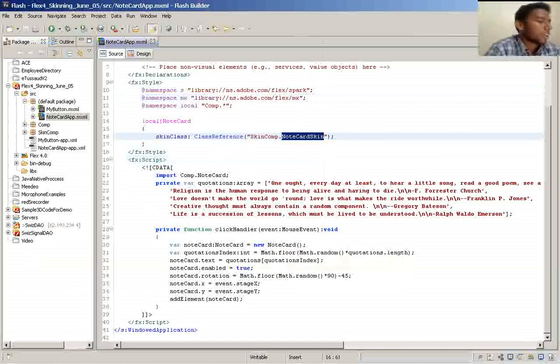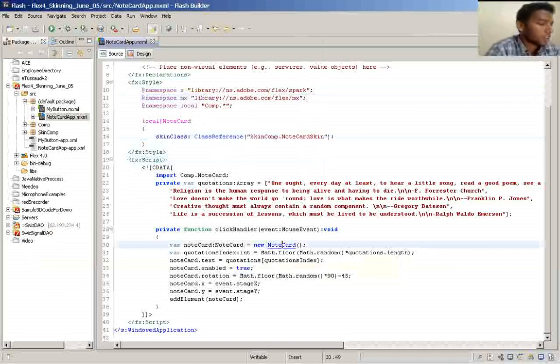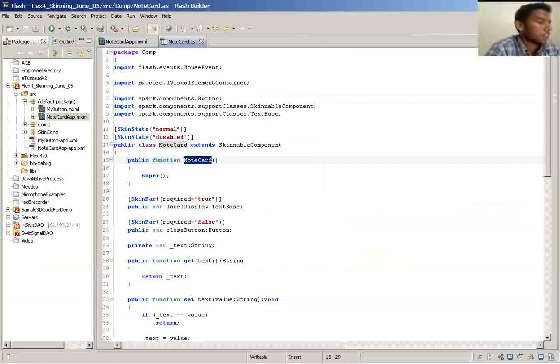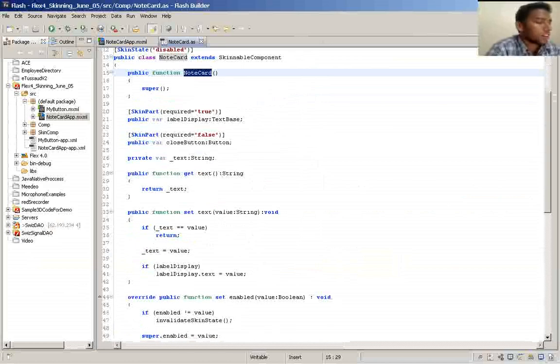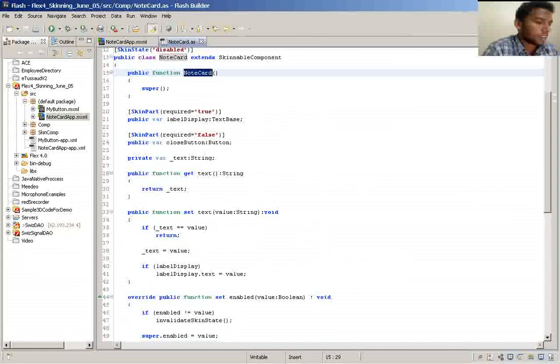And here is my component. At the very first time it will create, it will call the part added method. Here to identify your skin parts.